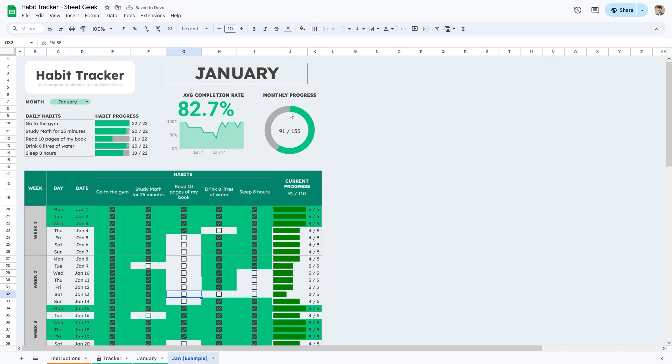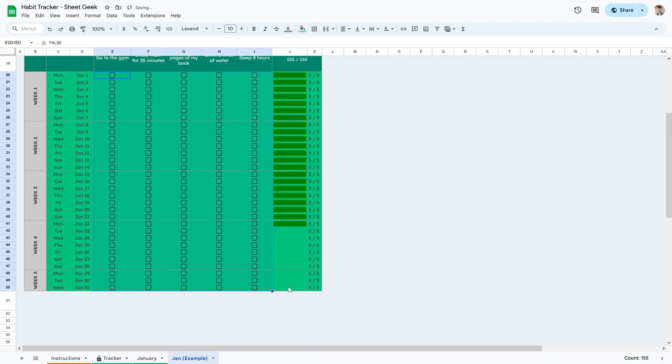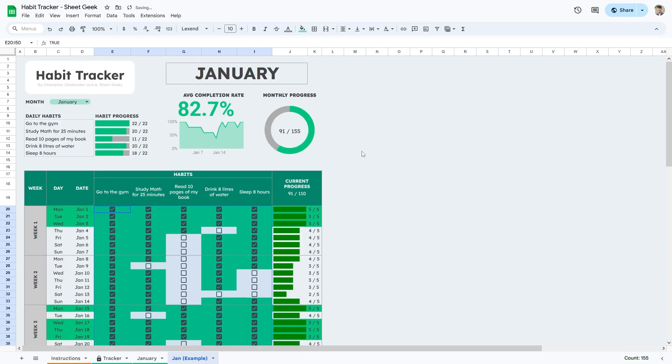Over here, I have my monthly progress, which says 91 out of 155. If I were to go ahead and complete every single habit, it would say 155 out of 155. Let me just undo everything.